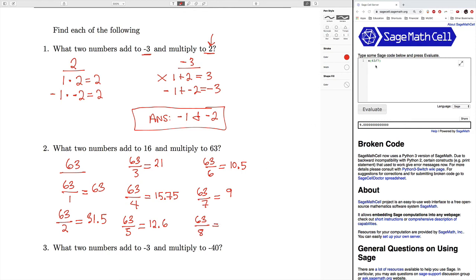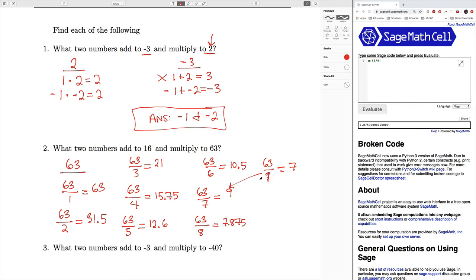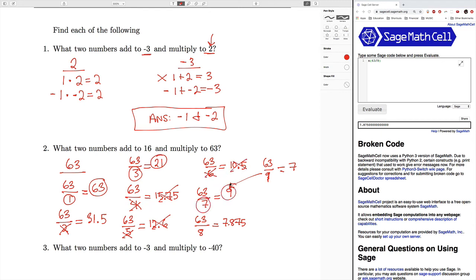63 divided by eight gives us 7.875, so that is not a factor. And 63 divided by nine would give us seven — but we can see the numbers are starting to repeat, since we already found seven and nine. So we stop here. All of our factors were: one and 63, three and 21, and seven and nine.